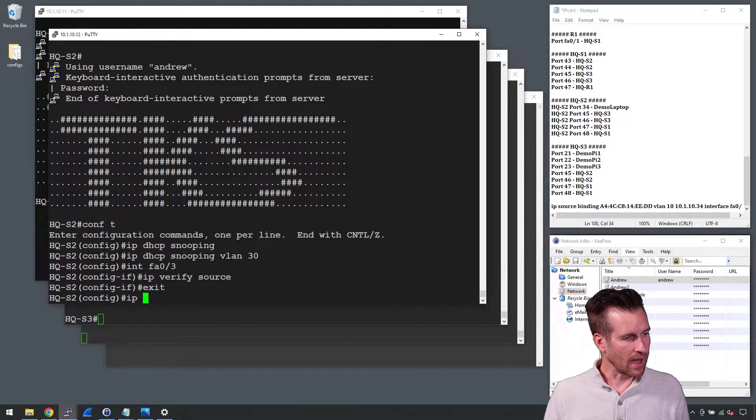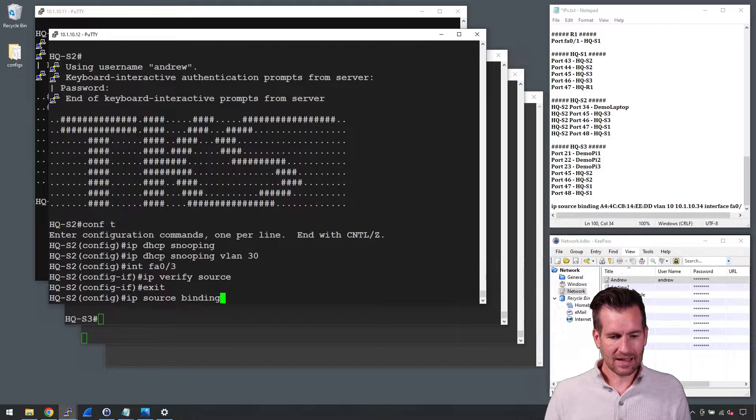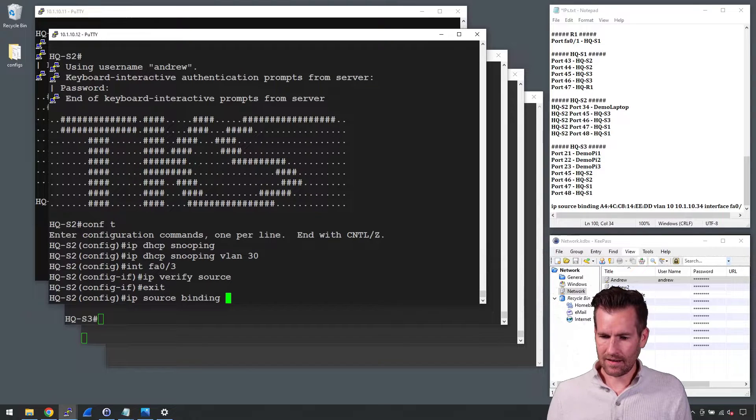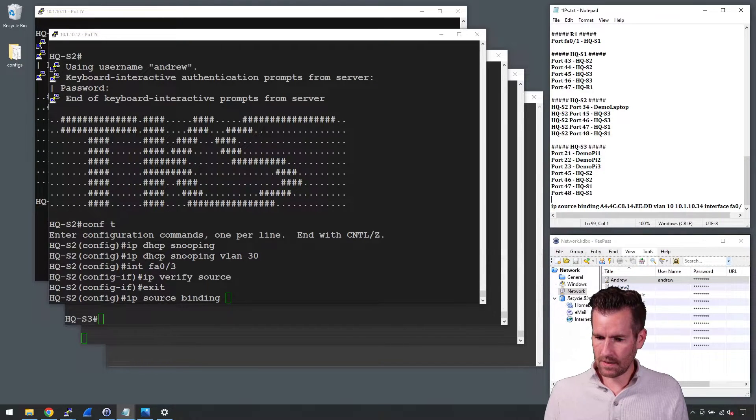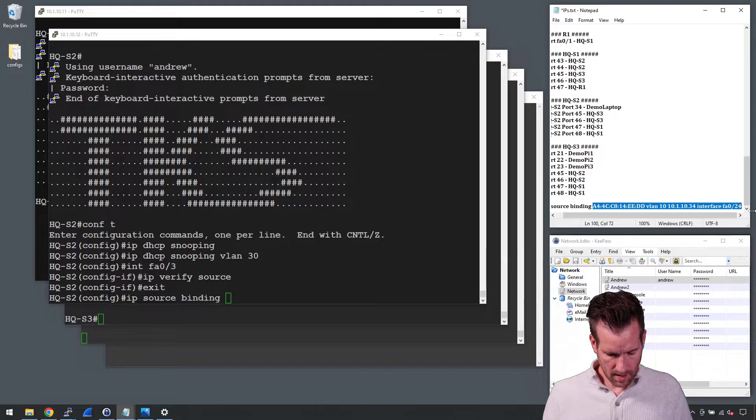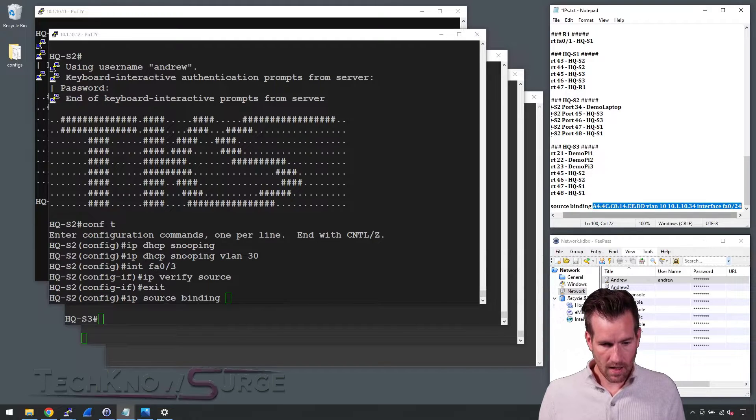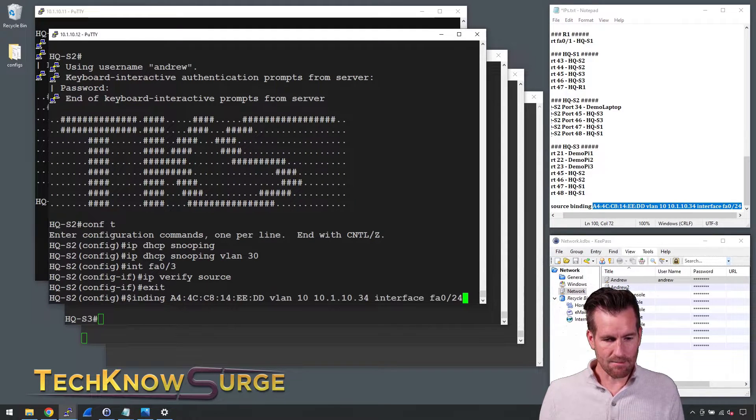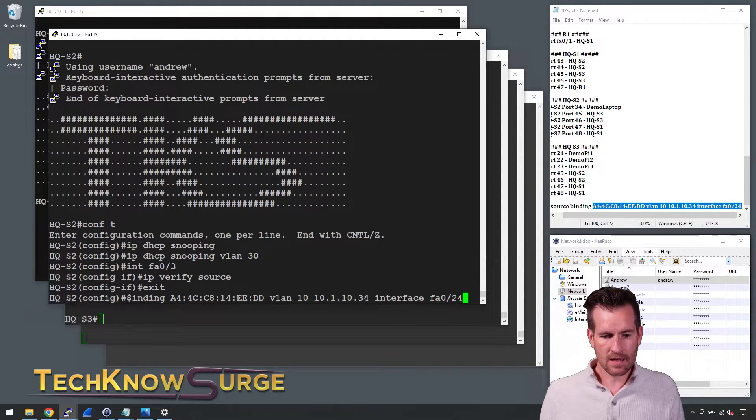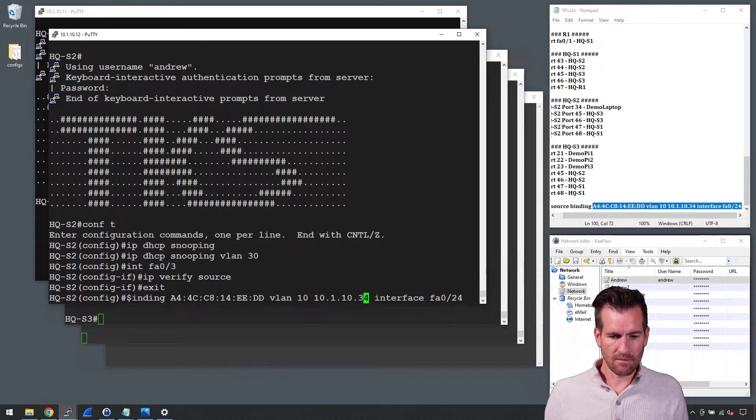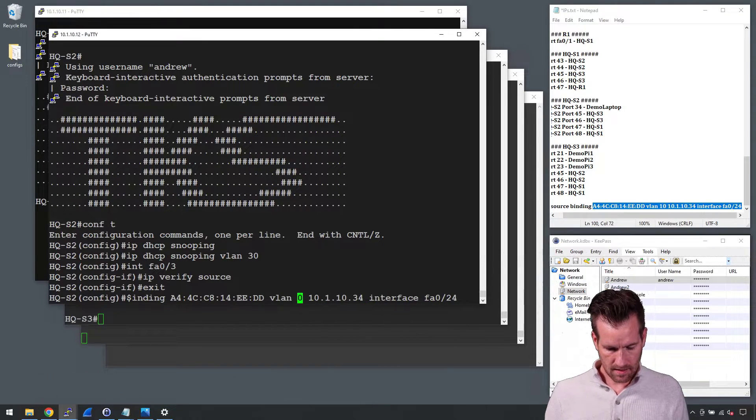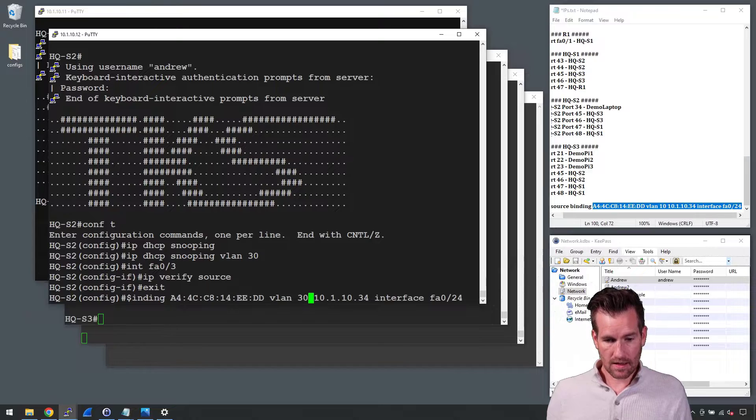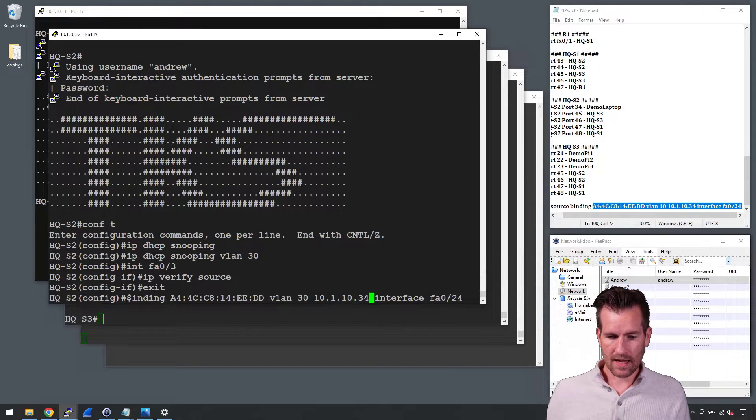I can do an IP source binding. I actually have it copied here because there's quite a bit to it. What I'm doing is binding the MAC address with the VLAN. Maybe I'd bind that to VLAN 30 with the IP address.